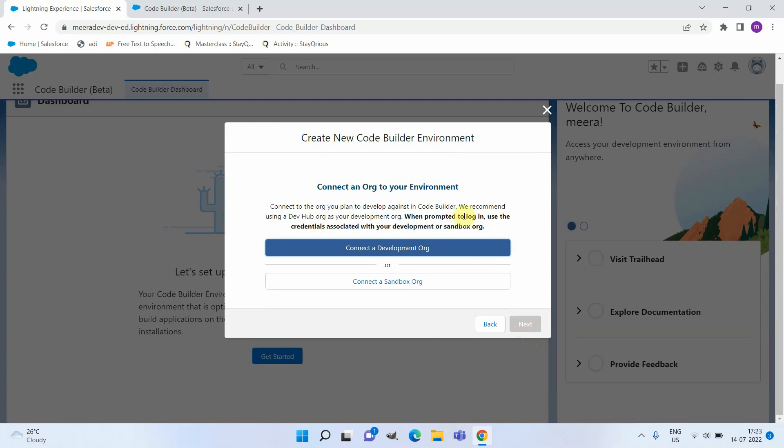Here you will be able to connect to a development org or connect to a sandbox org. I am going to connect to a development org.